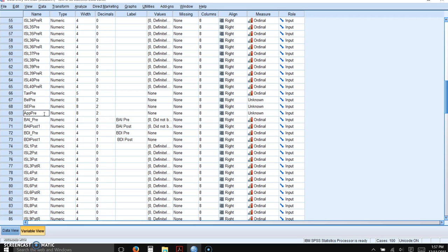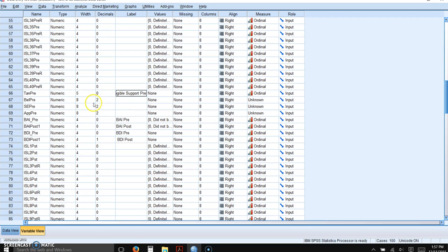So just names that indicate that you're going to be able to remember what they mean. And if there's any doubt, you can always put a label in here, tangible support pre. If there's any question, these are pretty simple. So you don't necessarily need to label them.